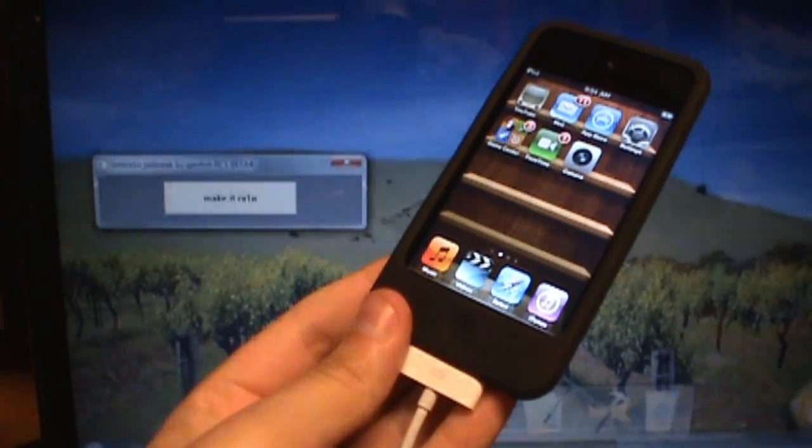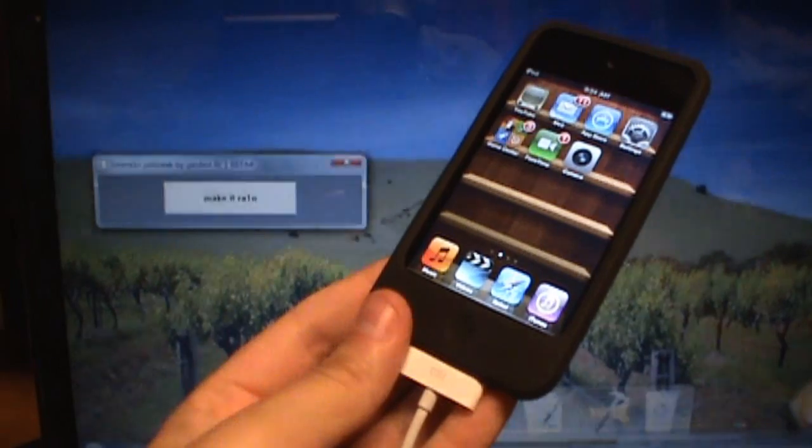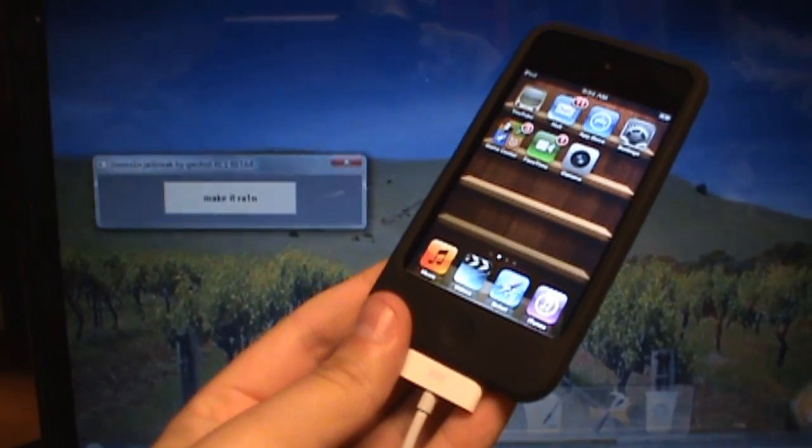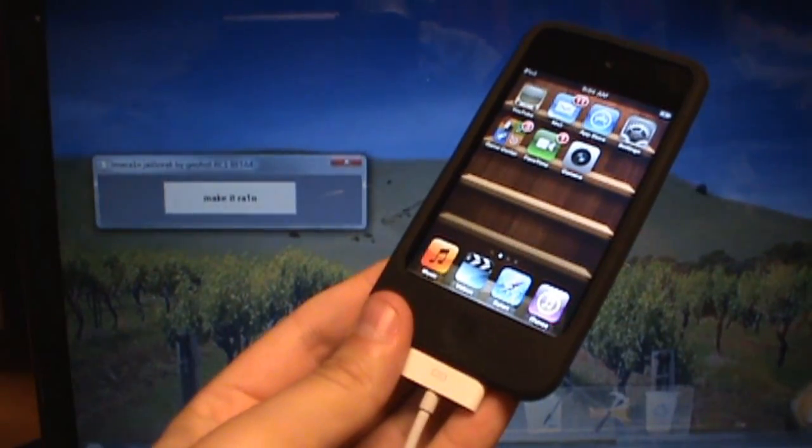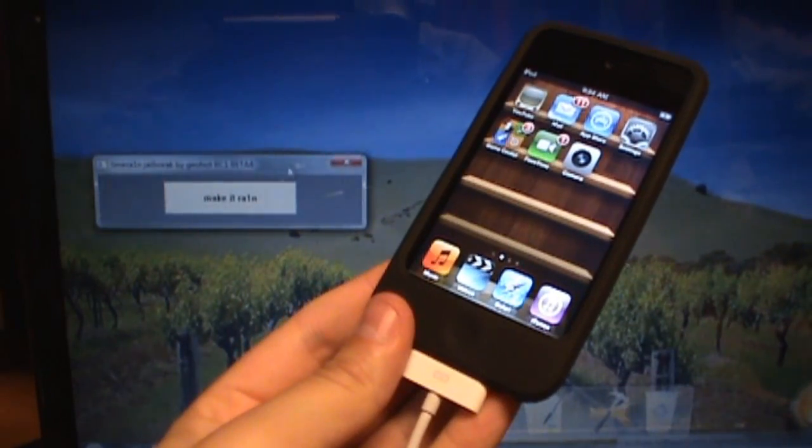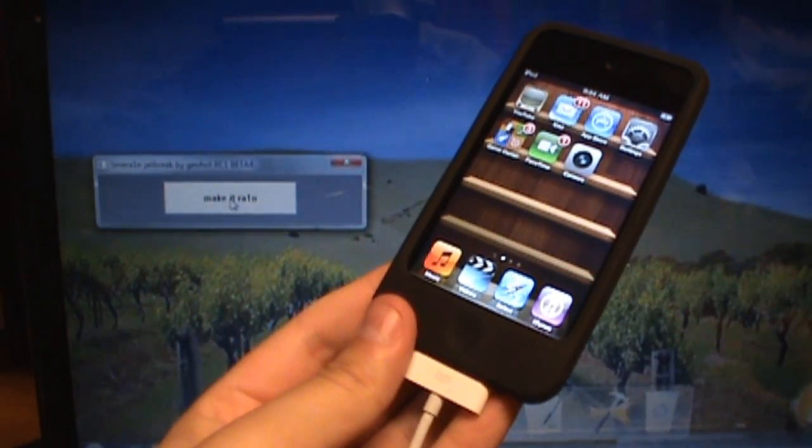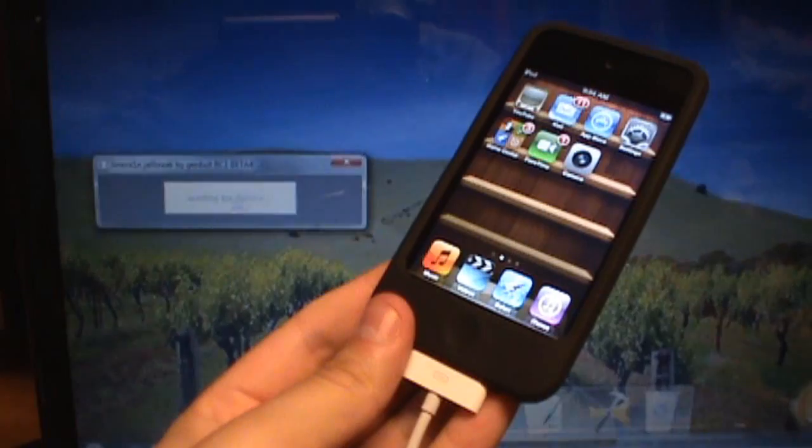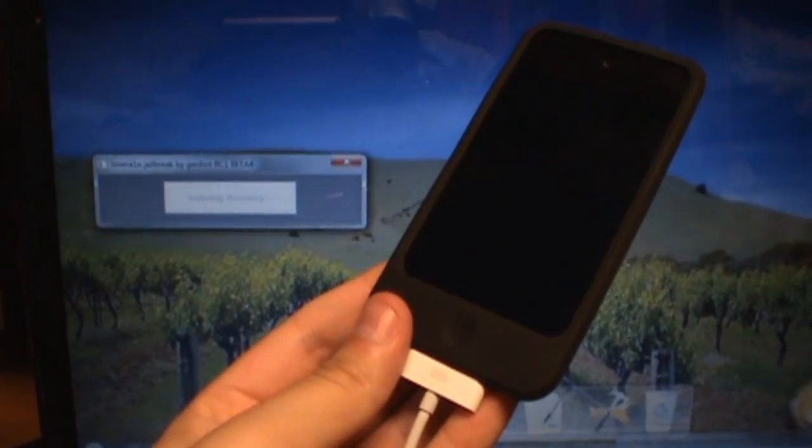So now that you have the program open, and you've connected your device to your computer, it's pretty simple from here. All you're going to need to do is click make it rain, and then wait.